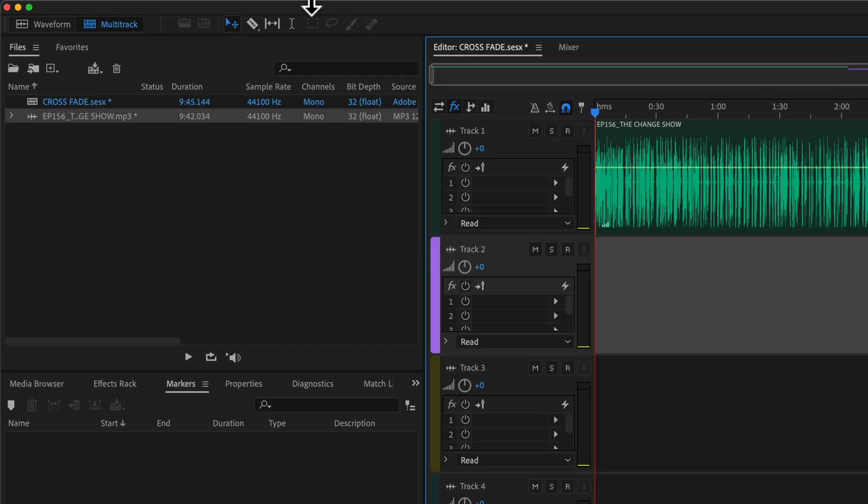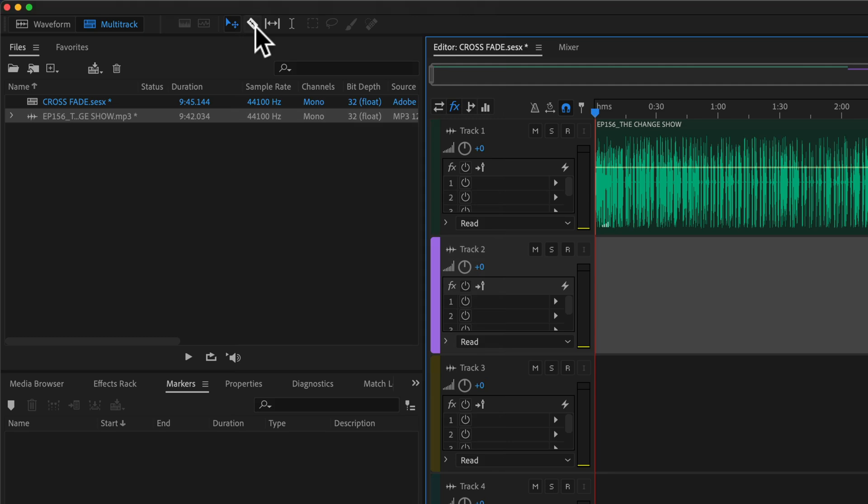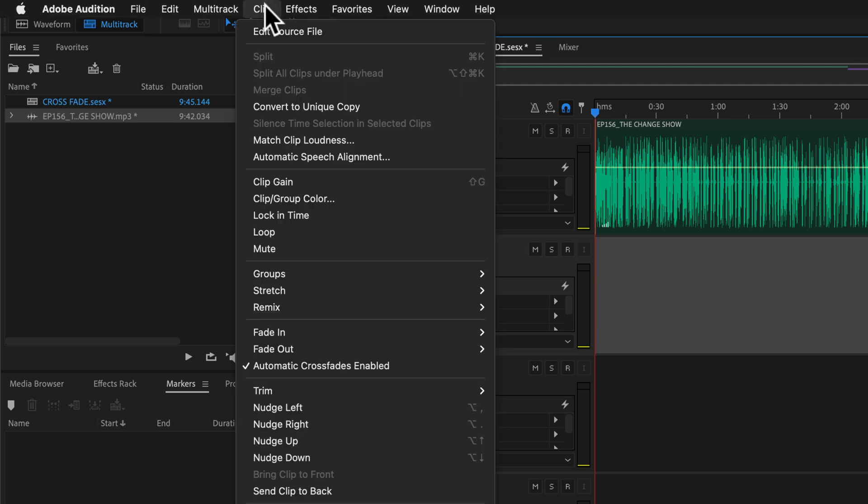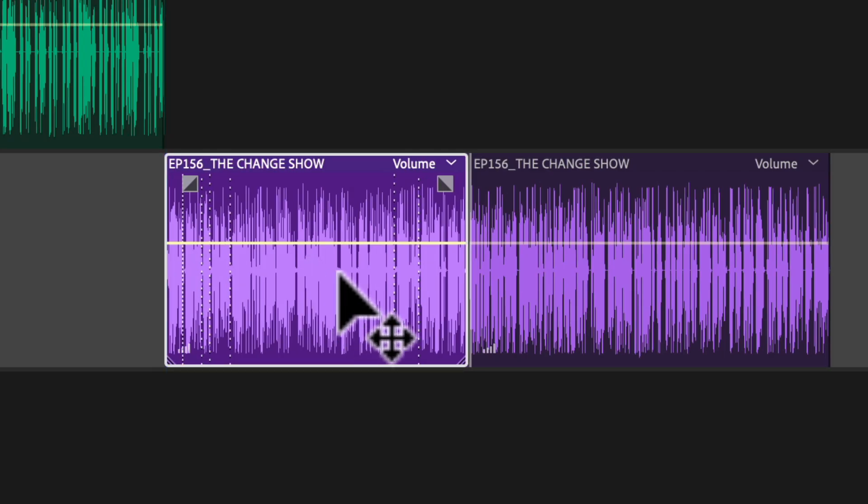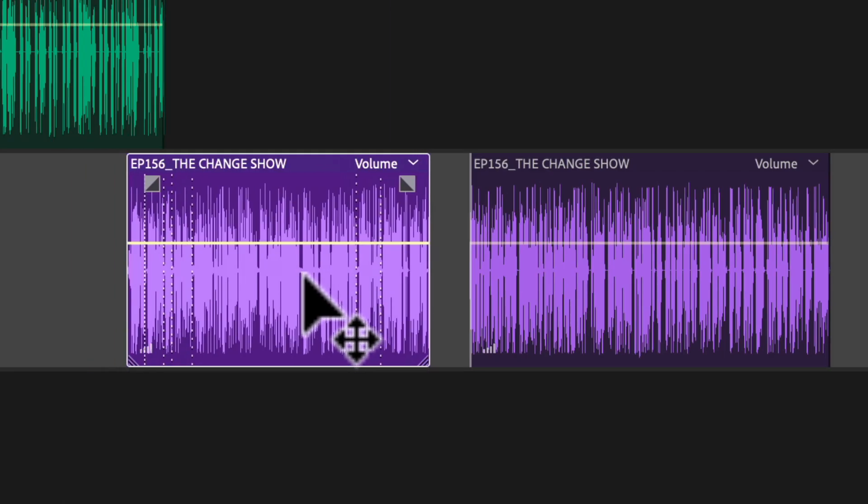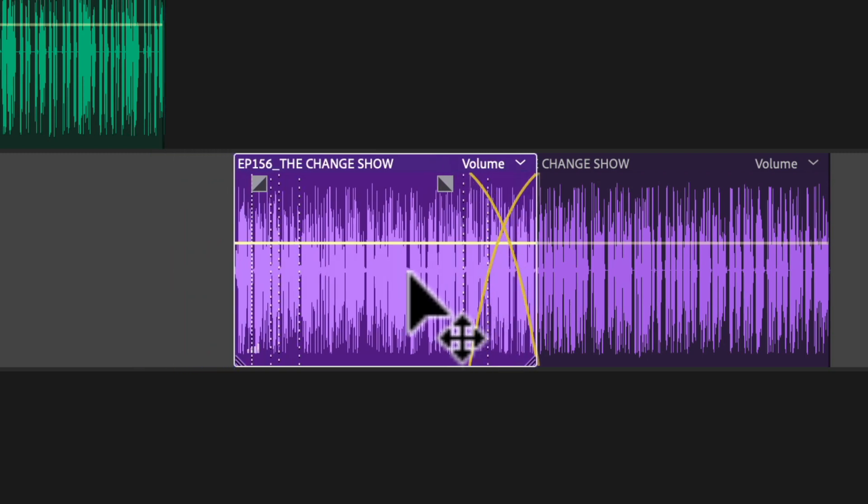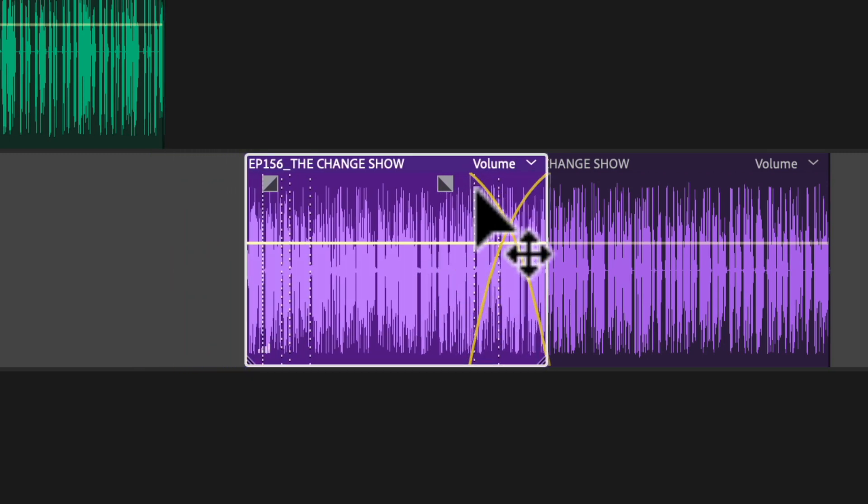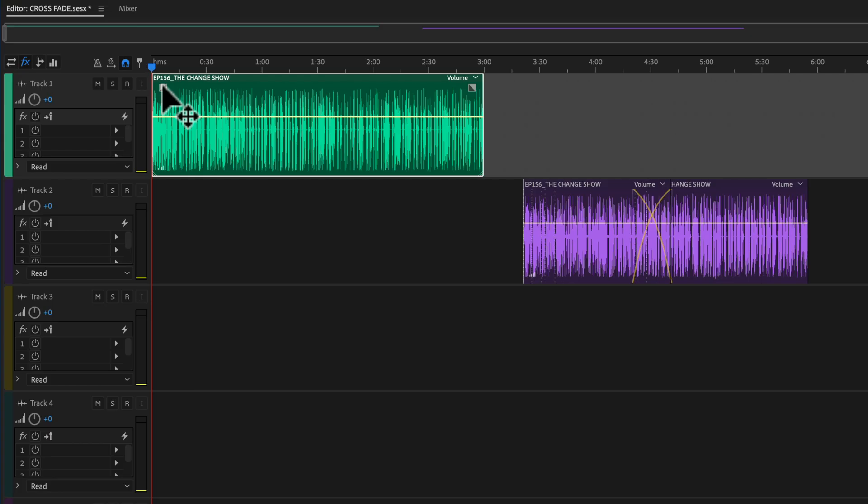You'll also see that up at the very top here, if you go to Clip, you'll see Automatic Crossfades Enabled is unchecked. If I check that, I'll go back and just make sure it's checked. And now when I click on a clip and drag it over another clip on the same track, you'll see it automatically creates a crossfade between the two clips.